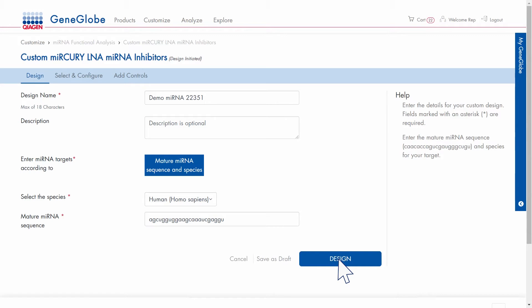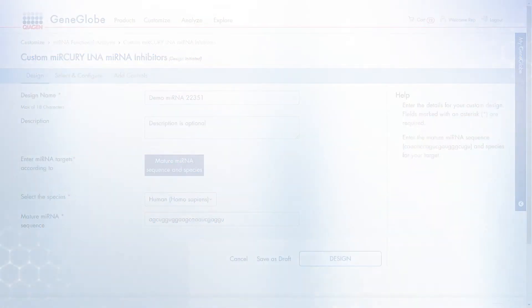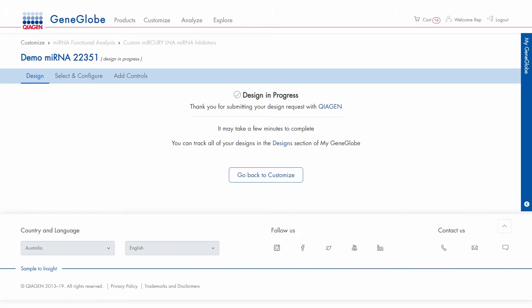When you're ready to submit the request, click design. We will send you an email when the design is complete.